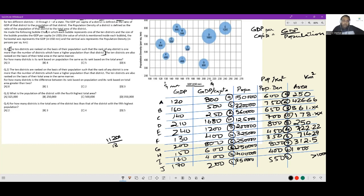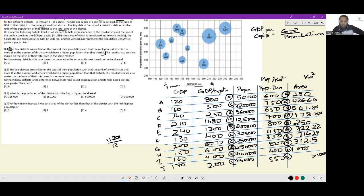Now the question asks me for how many districts is its rank based on population the same as its rank based on total area. We have to compare ranks. 9 and 8 not same. 5 and 6 not same. 2 and 3 not same. 10 and 10 same. 8 and 8 same. 4 and 4 same. 6, 5 not same. 6, 7 not same. 3, 2 not same. 1, 1 same. So I have 1, 4, 8 and 10. These 4 districts have their rank in population and total area the same. So option B should be the answer.